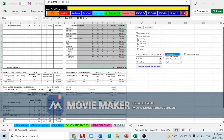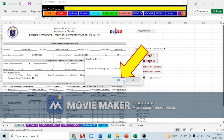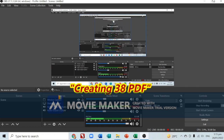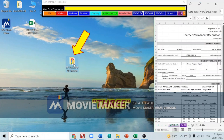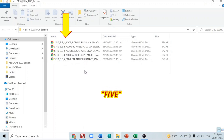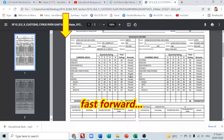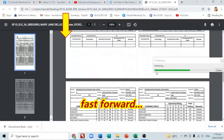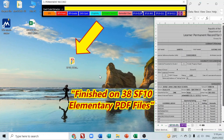We will now create SF10 PDF for the whole section. Click 'Save SF10 PDF', then click Yes — it will create 38 PDF files. A folder named 'SF10 Elementary PDF Section' will be provided. You can double-click the folder to see the activity as it counts from 1 through 38. Finished — 38 SF10 Elementary PDF files.